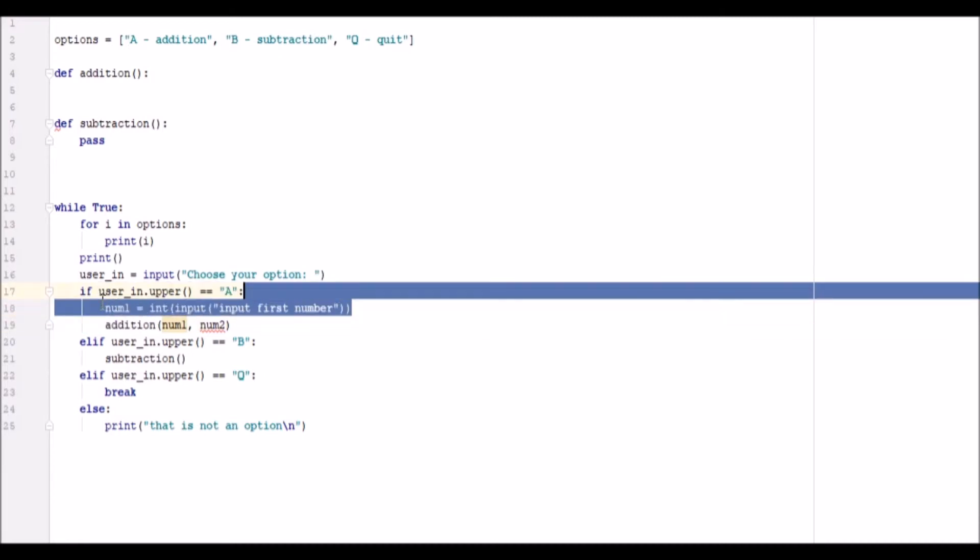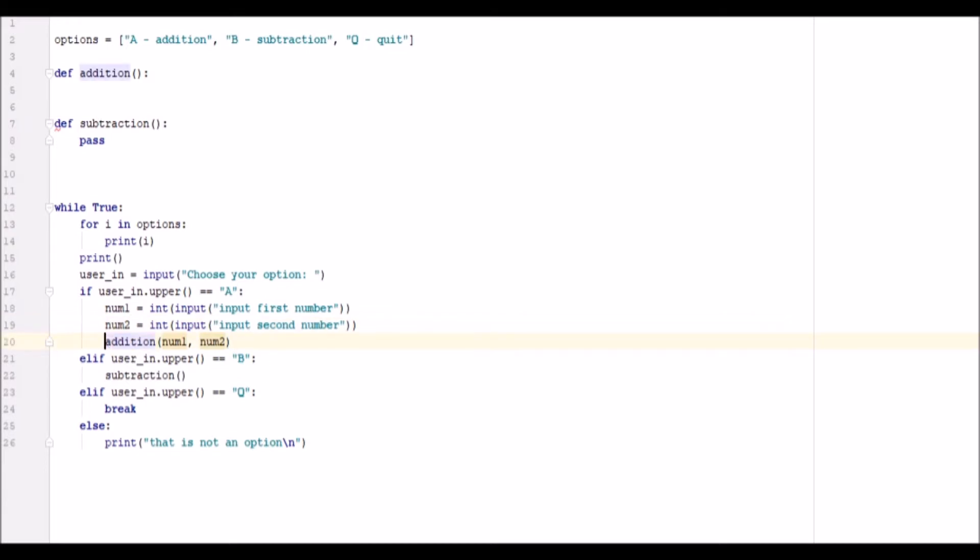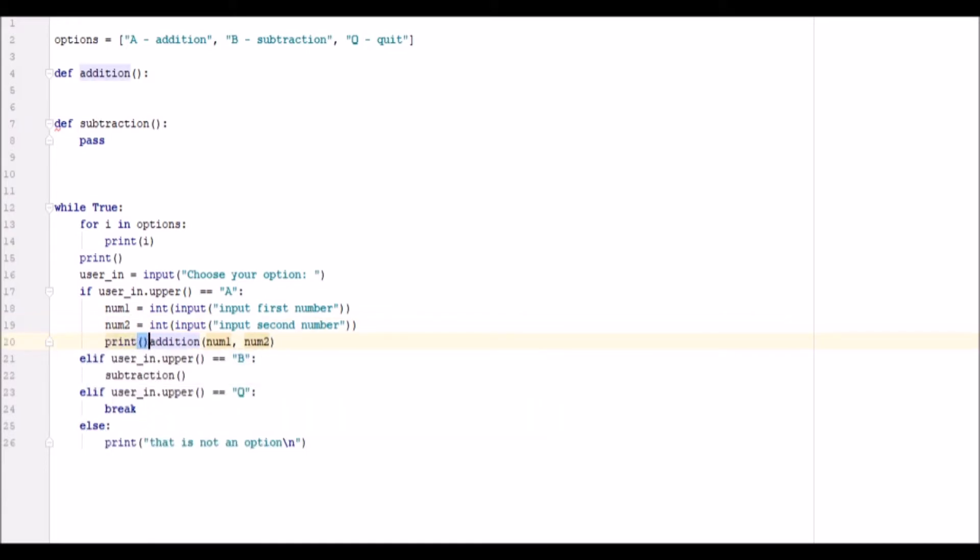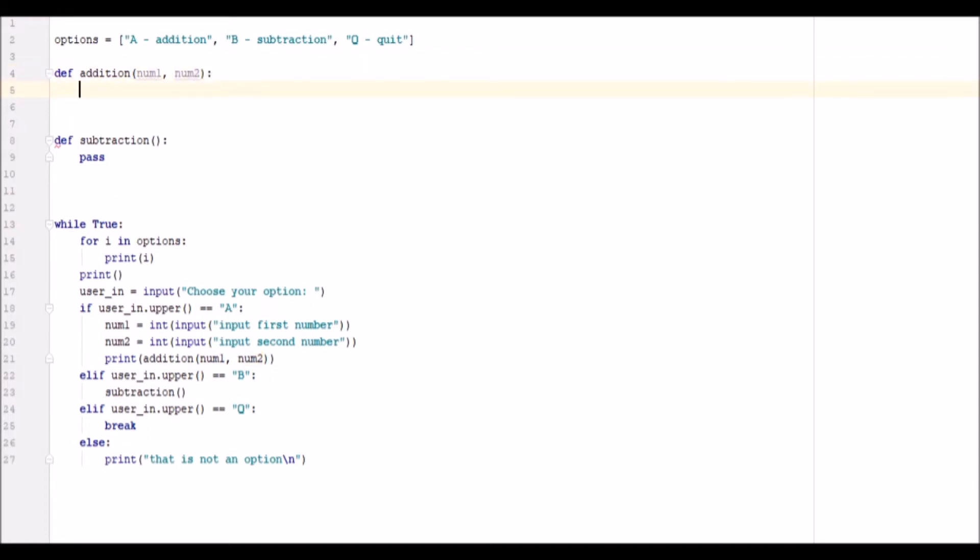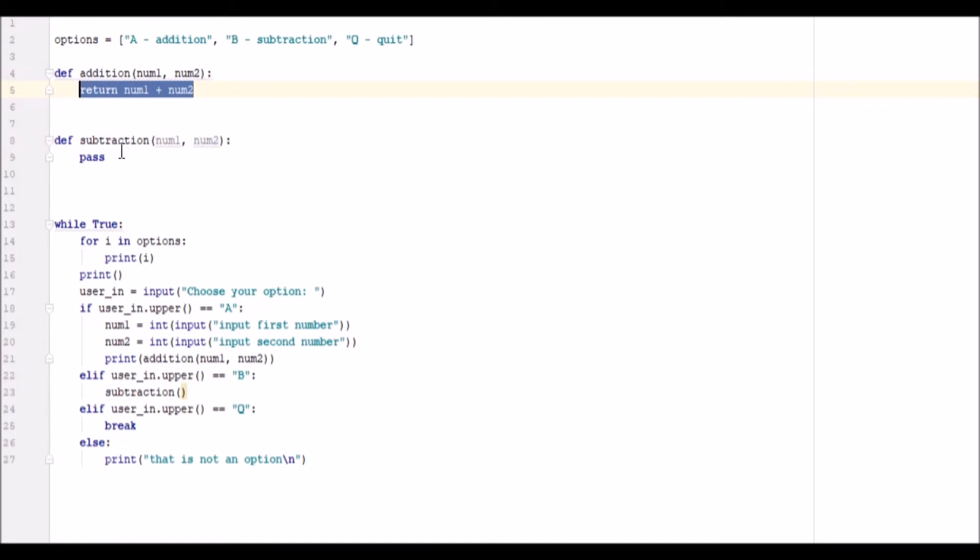Copy and paste this. Next line. We want to go ahead and we want to print whatever the outcome of this is. Num1 and num2. Num1 plus num2. And we should be able to do this for the same, for subtraction.